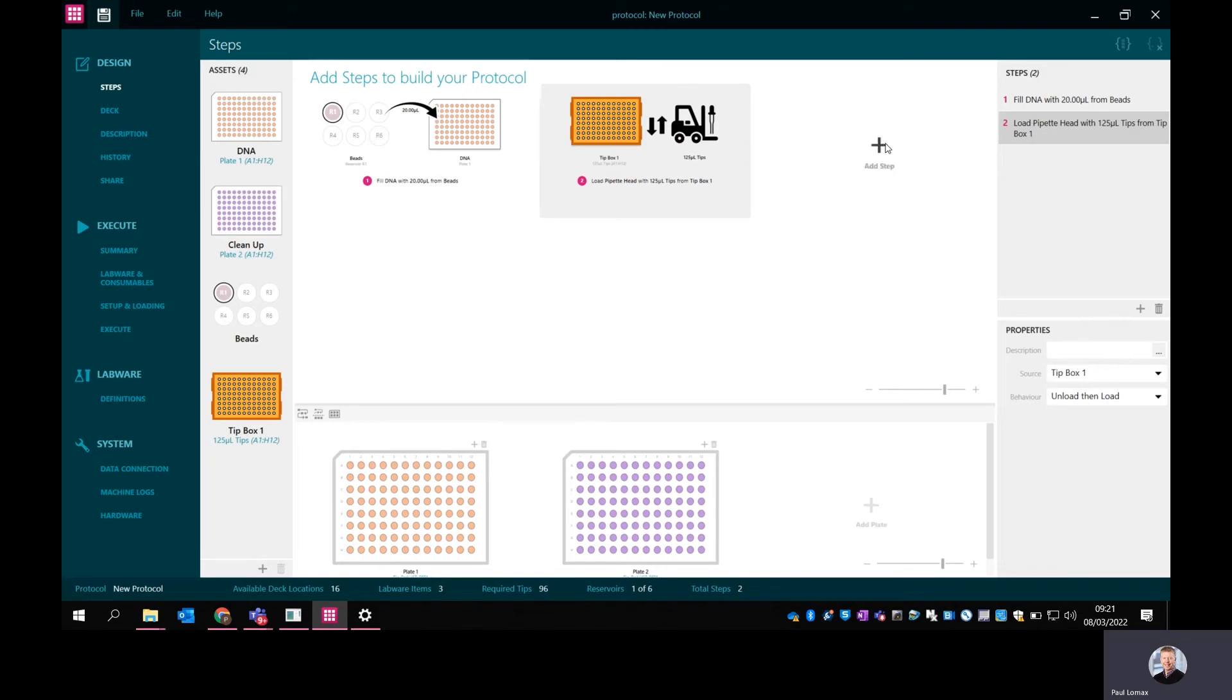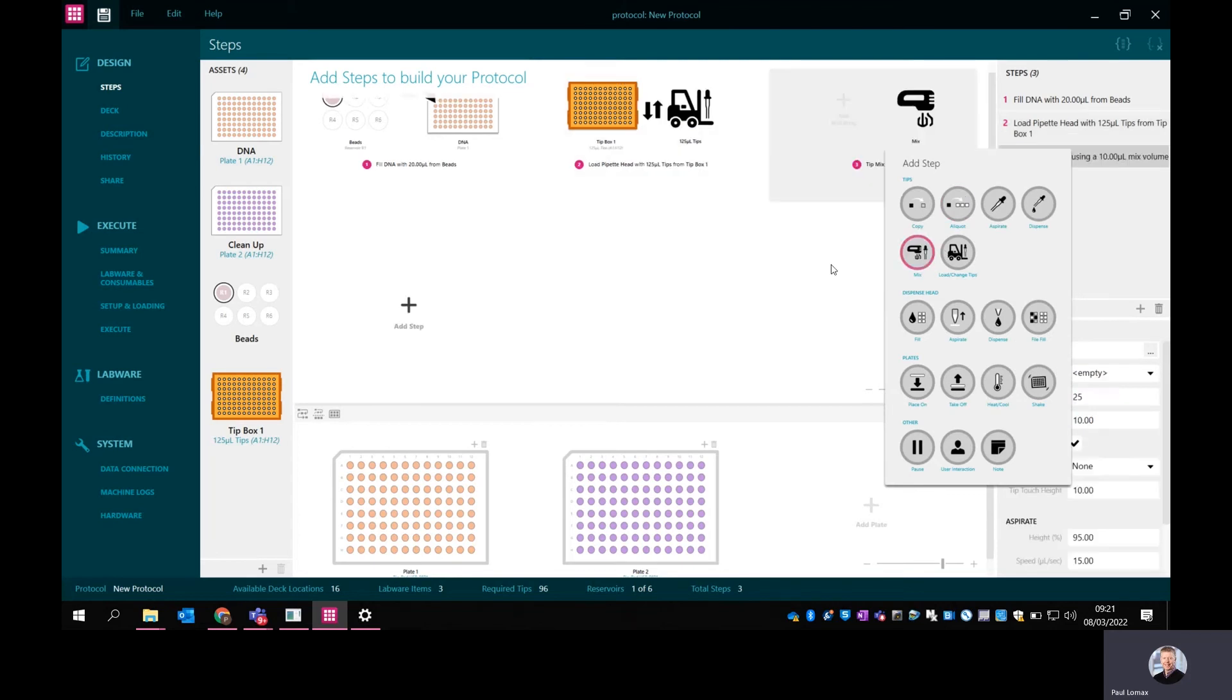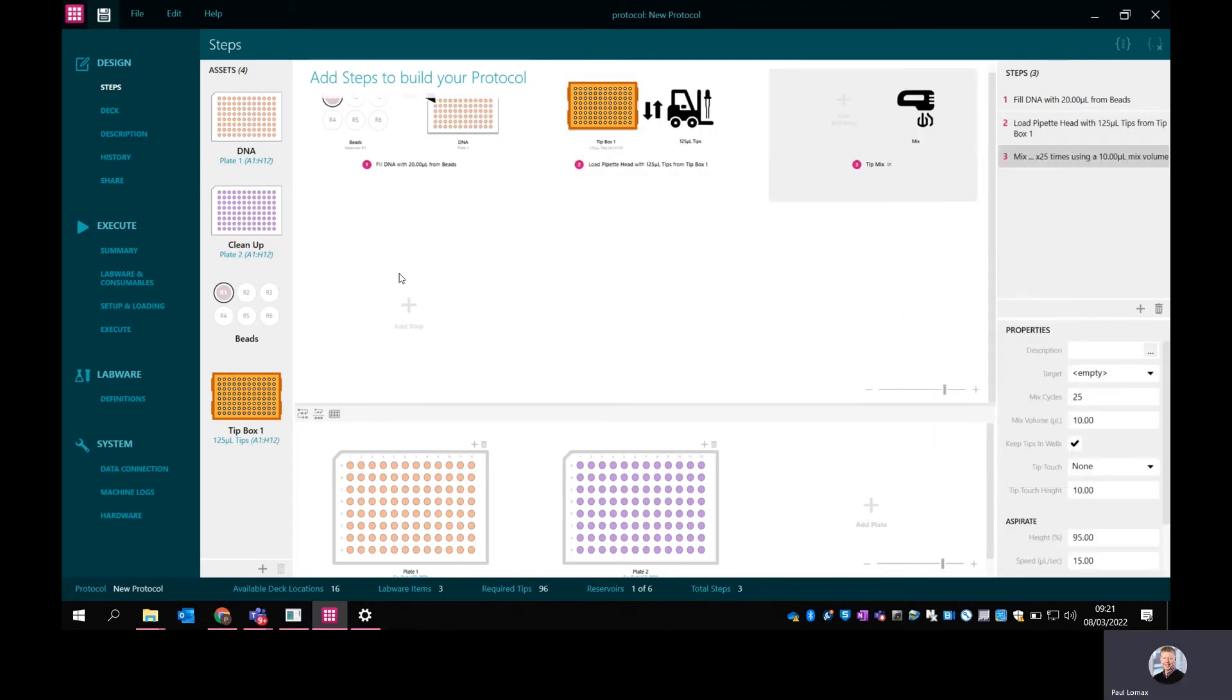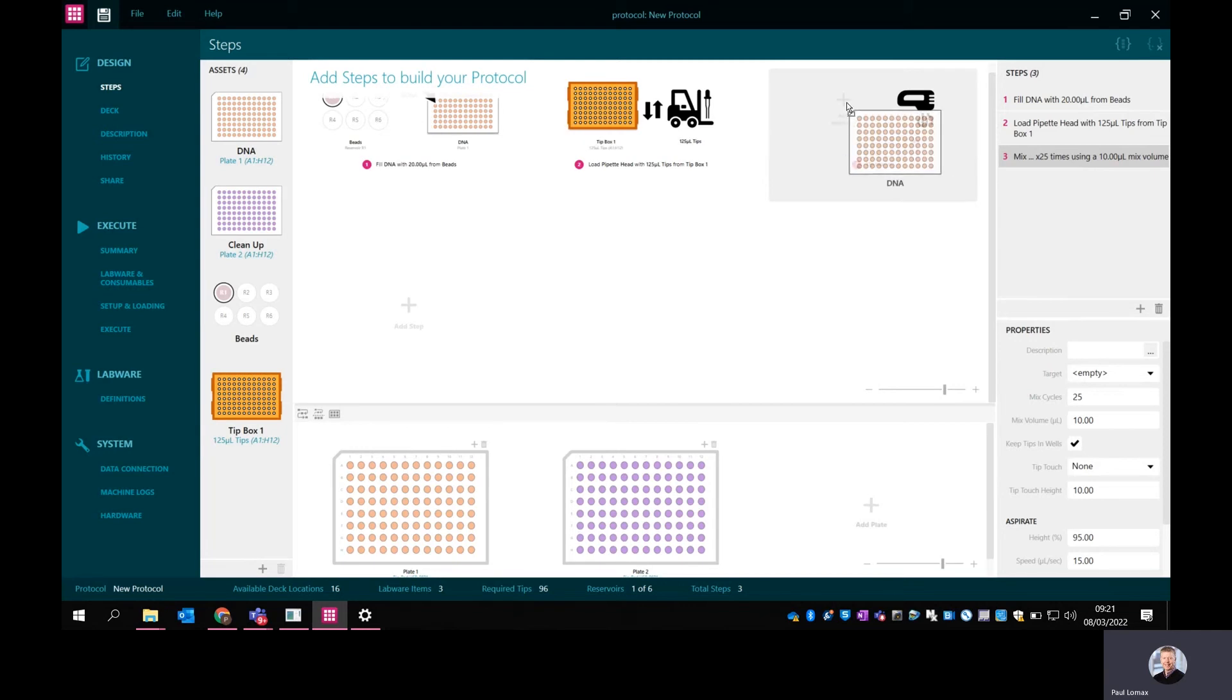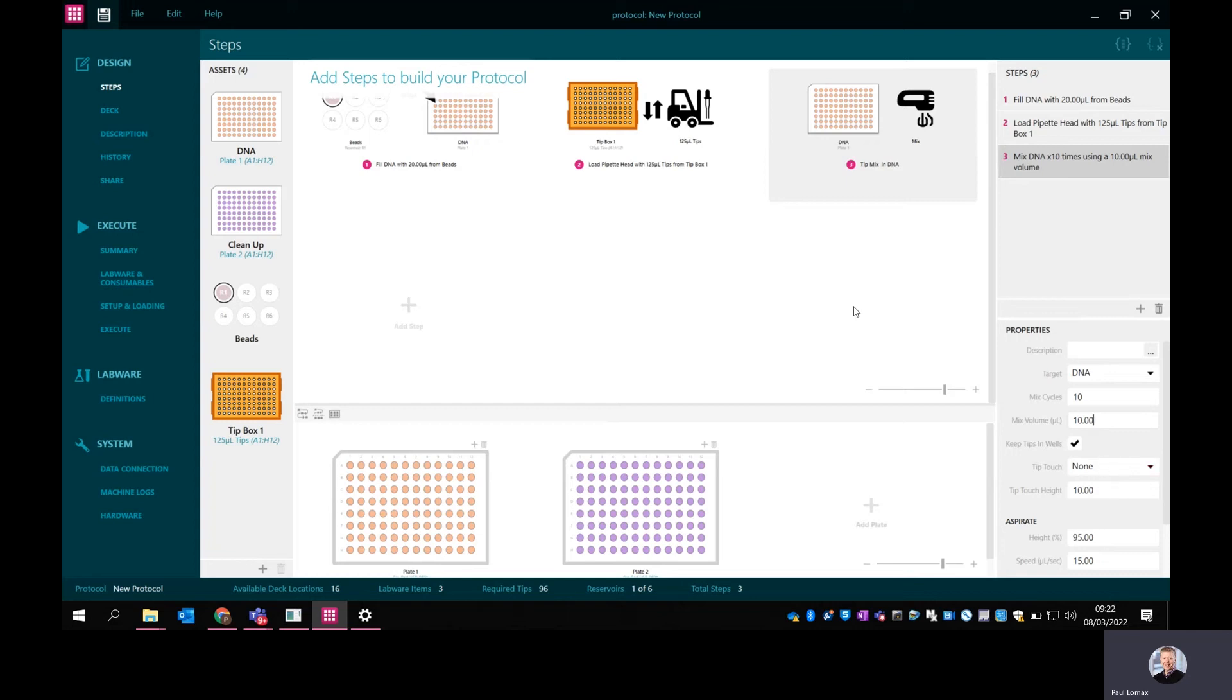Then I want to add a mix step. What I want to mix is what I've just put in the DNA plate. So now I've added my beads, I've loaded some tips, I've done the mix. Again, I can change the volumes here. There's 25 mix cycles - I could change that to say 10 if I wanted a shorter mix. Mix volume I'll leave at 10 for now. You can change the parameters again here. There's a whole host of fine tune settings you can play with, but I'm not going to bother with that for this short demo.